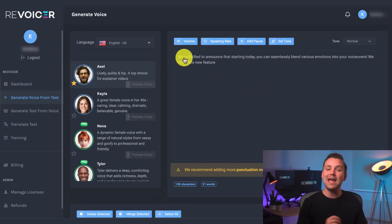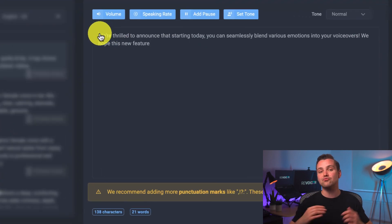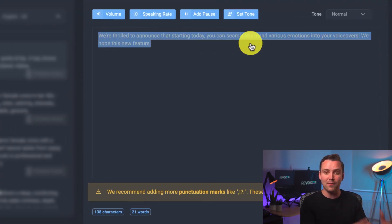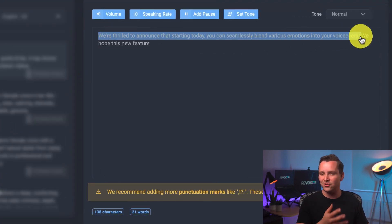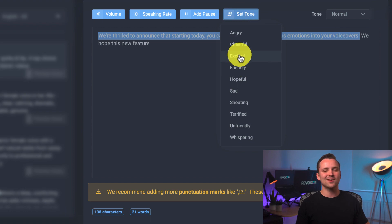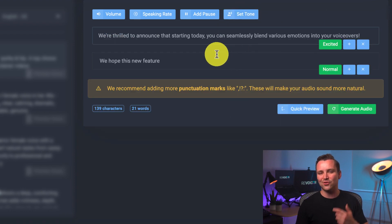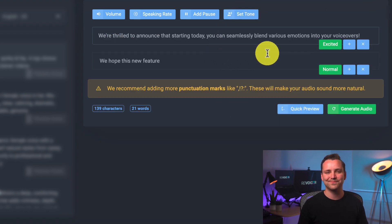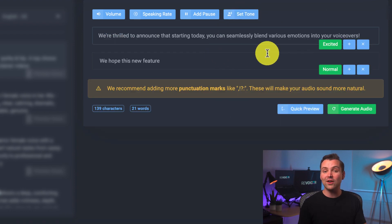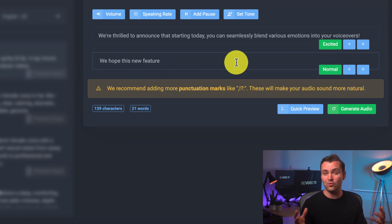All you need to do is type your text, select the part that you want to be read with a different emotion, and choose the emotion. Just like that, you've just added more depth to your script.